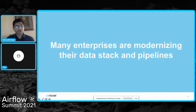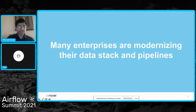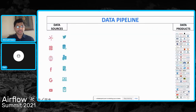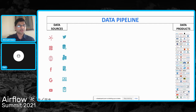Today's talk will be about the entire journey that enterprises are going through as they are modernizing their data stacks and data pipelines. What is a data pipeline? The way we think about data pipelines is they are those entities that convert all the rich, varied, and high-volume data sources into insights that are powering very innovative data products that many of you are actually running today.